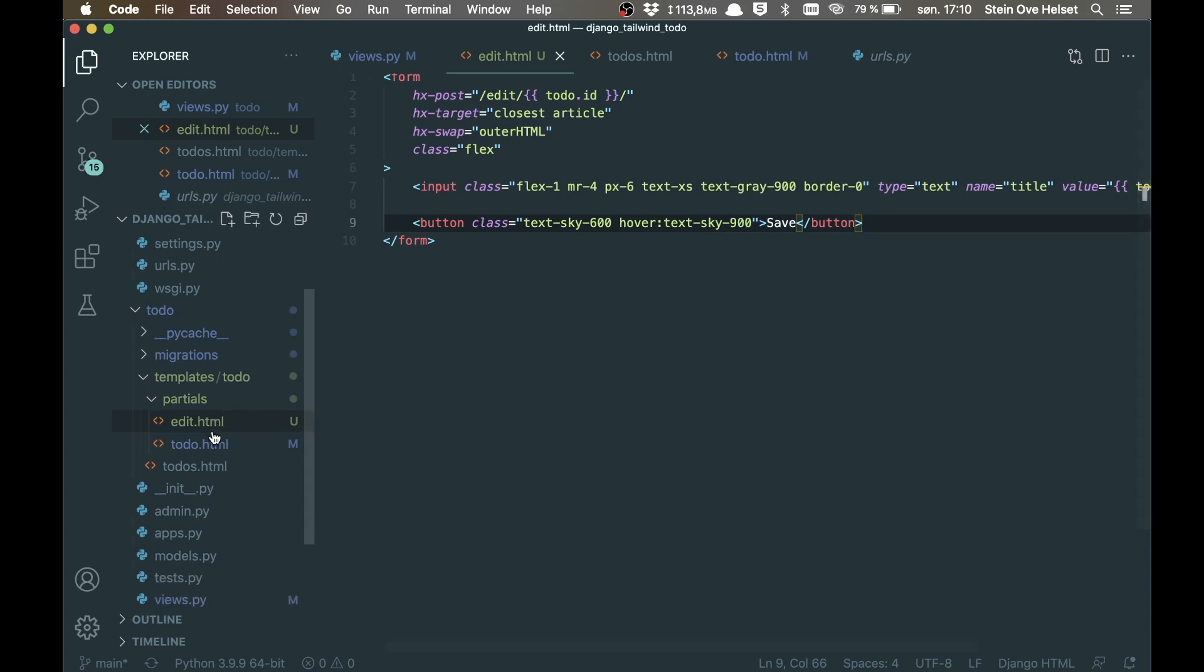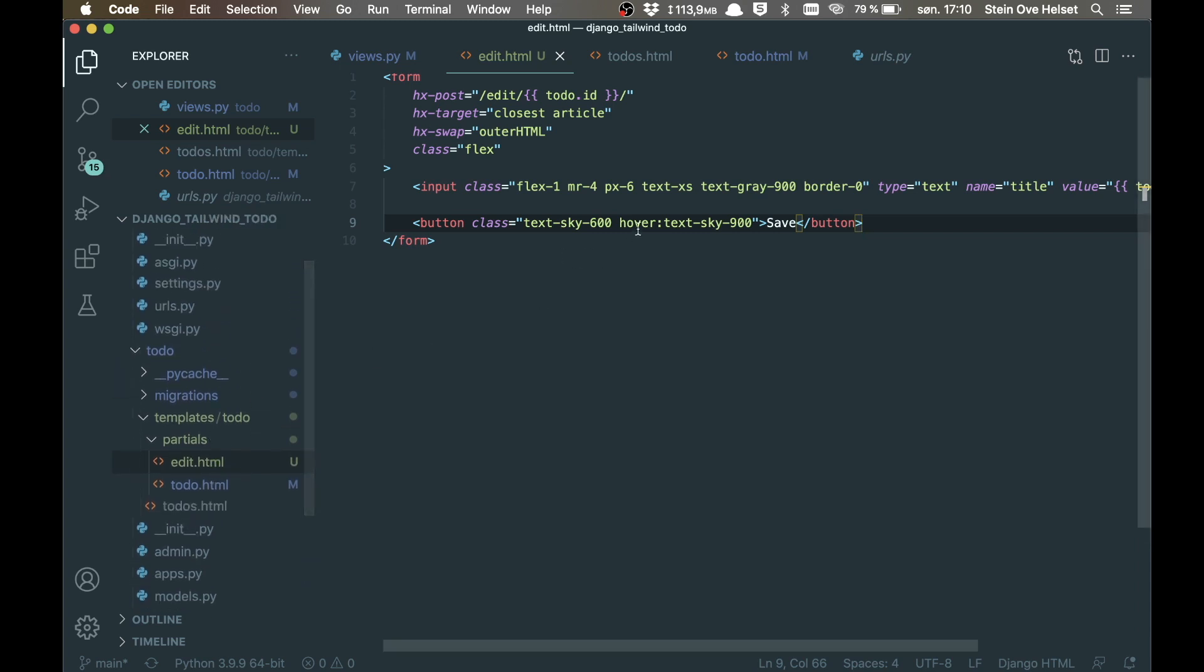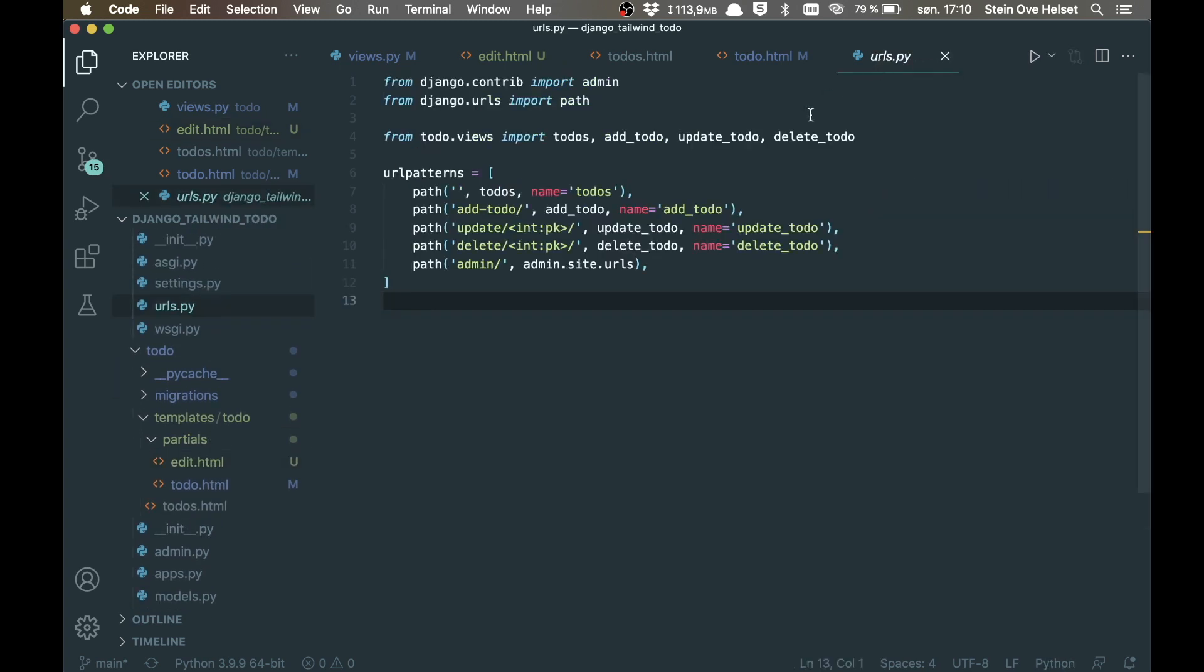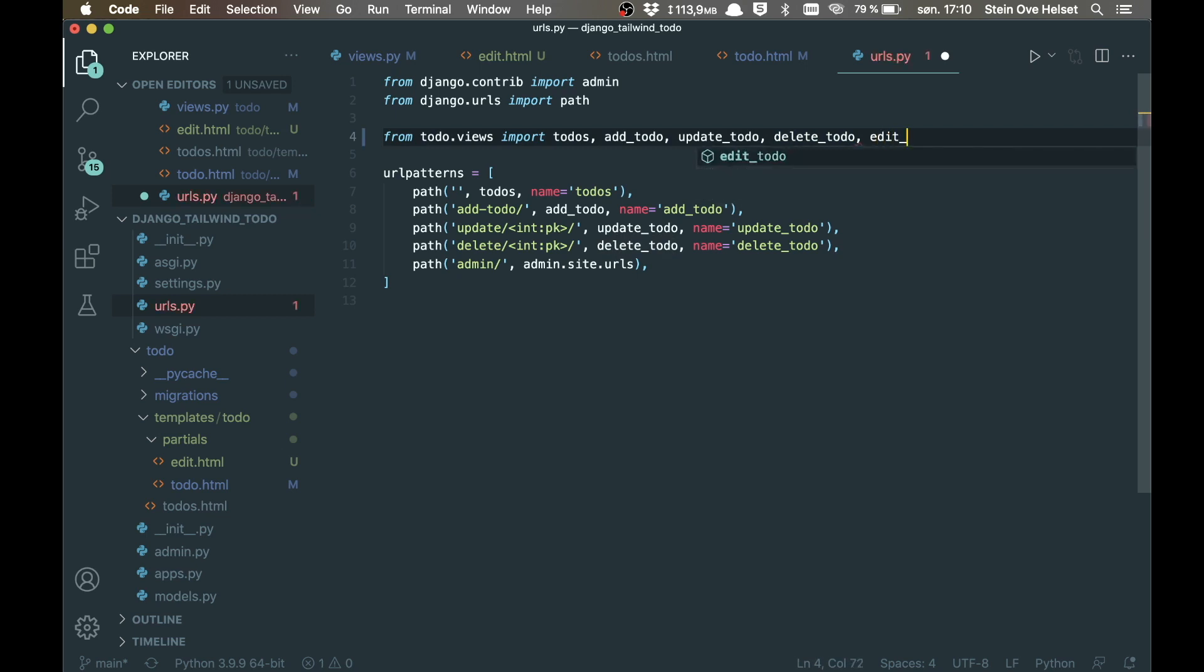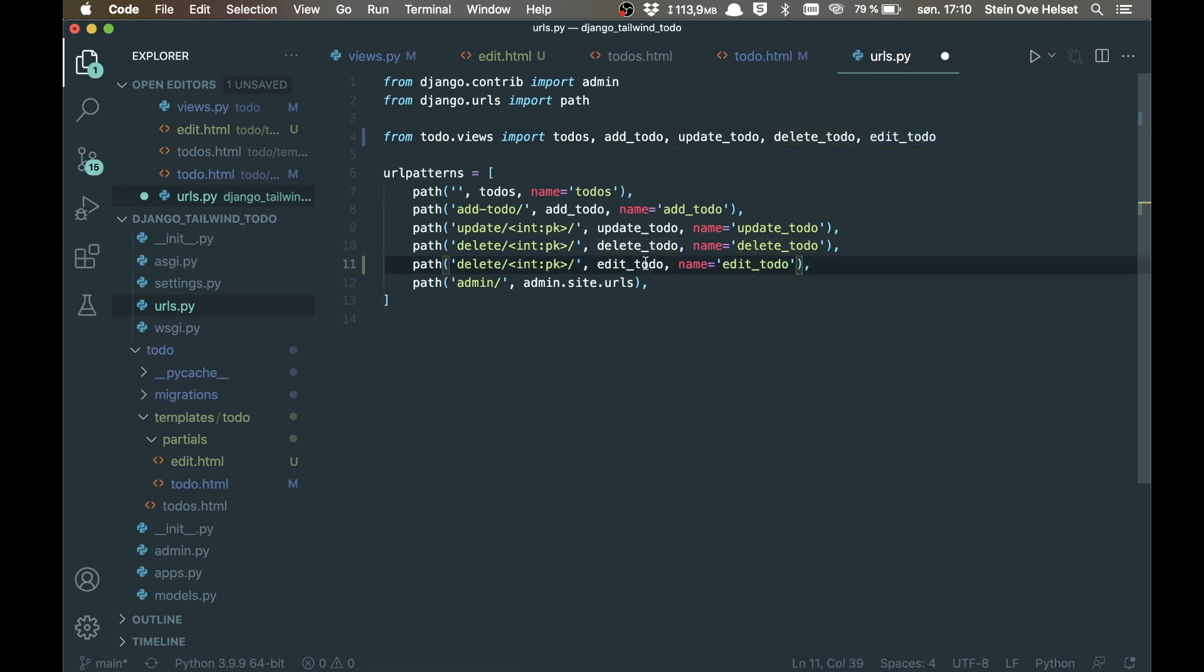Next step before we can test this is to add this to the urls.py file. So here we need to import the edit_todo. Now we can copy one of these. Replace the name. And then the function to use or the view. And say edit there. So now we can save this.